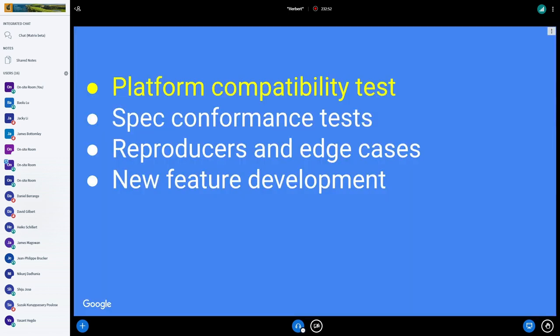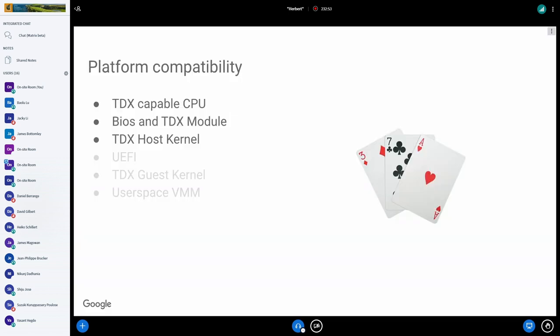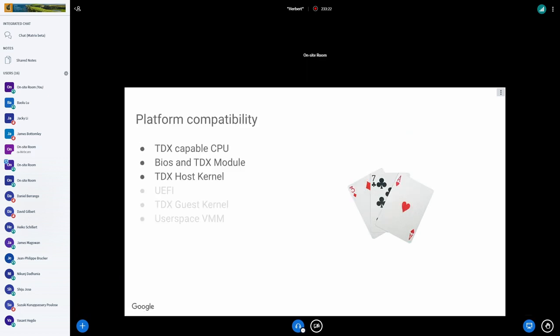For platform compatibility, what happened is when we started developing TDX, we started exploring the patches and features about a year ago. We didn't really have the entire stack. We basically had a CPU, some BIOS, a host kernel, but that was about it. We didn't even have a house of cards. All we had was basically three cards, and we still wanted to make sure that these three cards were working correctly.